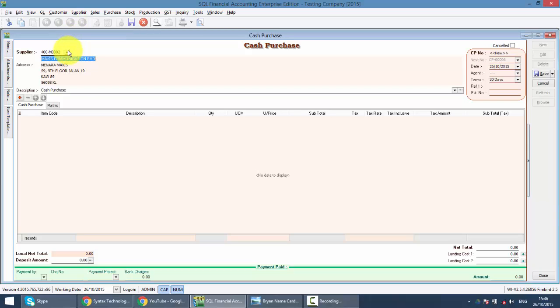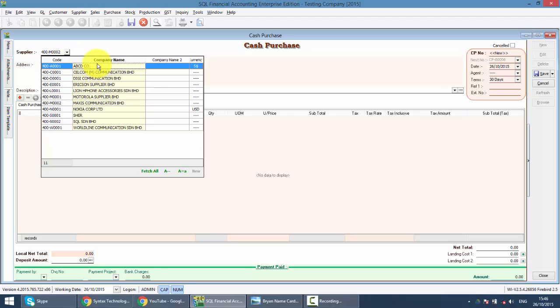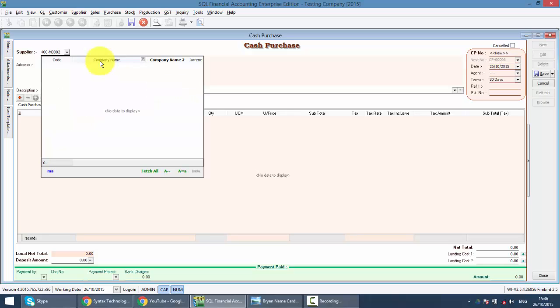When you type the supplier name, it will come up. It's because the focus, you can see that it's at company name. It's both. So if one day you tell me, Brian, when I type, my supplier name does not come up, it's because your focus runs away to another column. Now, it's at company name too.